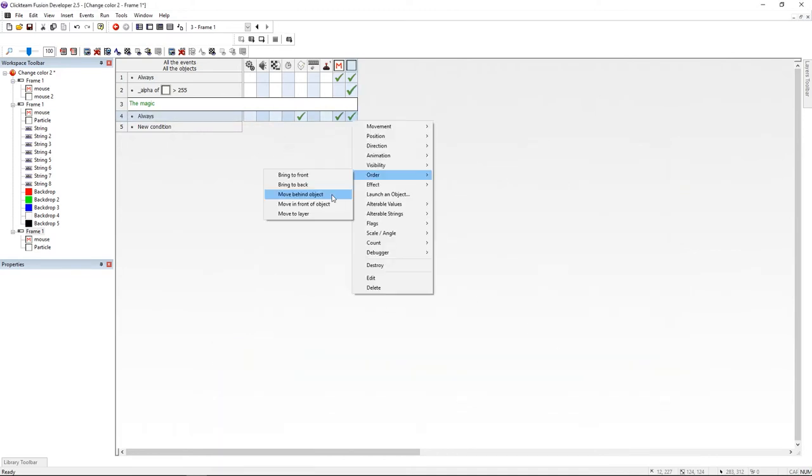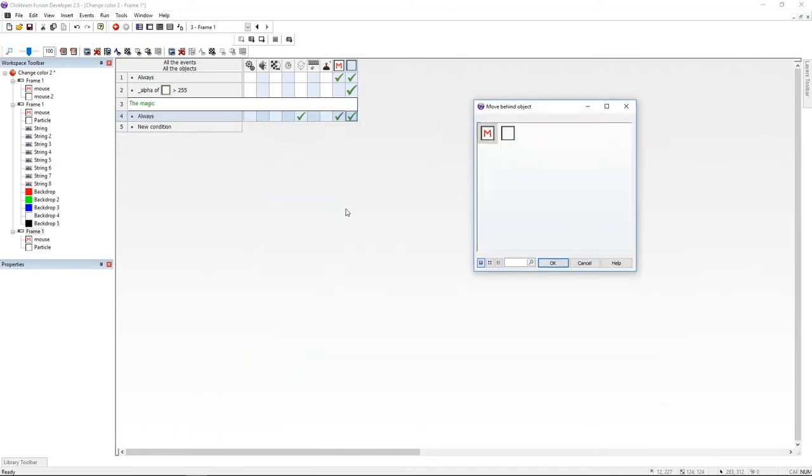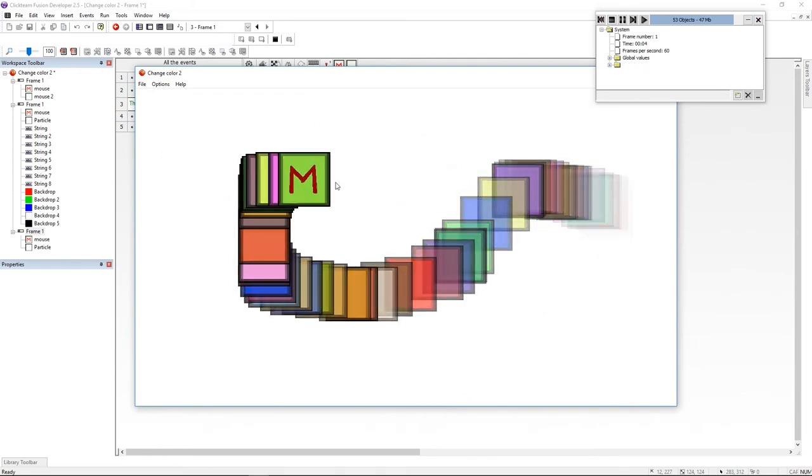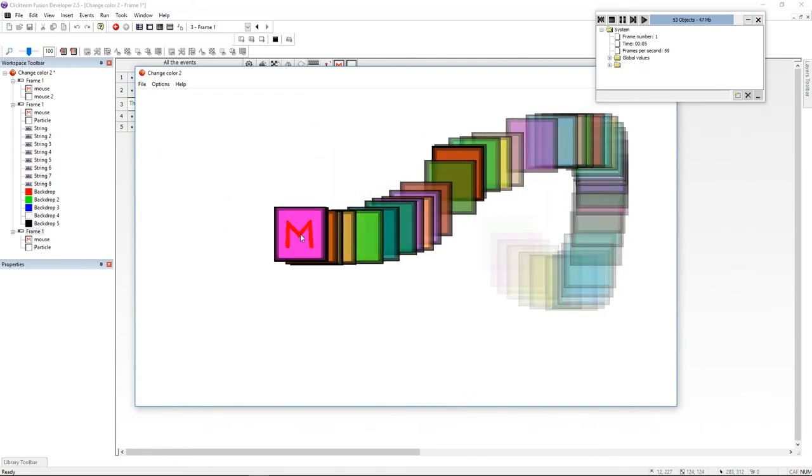And I'm moving this particle behind the mouse object. Now let's see if it's working. It's working. You're done. Leave a like and subscribe.